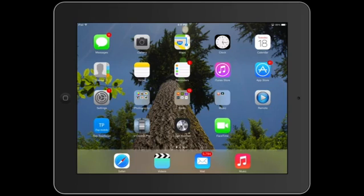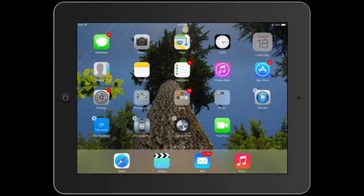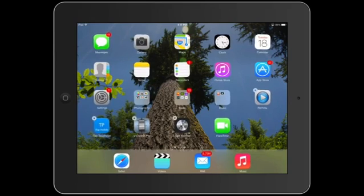If that doesn't work, you want to consider deleting the app and re-downloading it. If you want to delete an app, press and hold on any of them — they'll start to shake, and the ones that you purchased or downloaded will have a little X. You can delete them and then re-download them. Sometimes that can help.